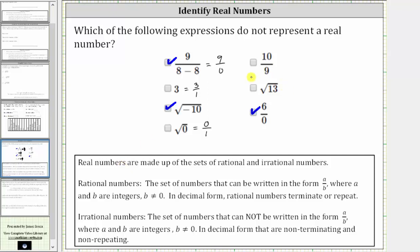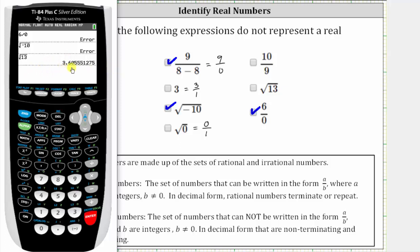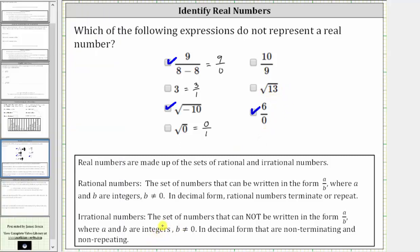That leaves us with the square root of 13. Since 13 is greater than or equal to zero, this is real. Evaluating on the calculator, the decimal is non-terminating and non-repeating, and therefore the square root of 13 satisfies the definition of an irrational number — in decimal form, an irrational number is non-terminating and non-repeating. So the square root of 13 is real, and therefore we don't select it.